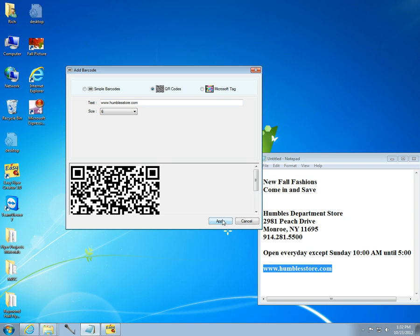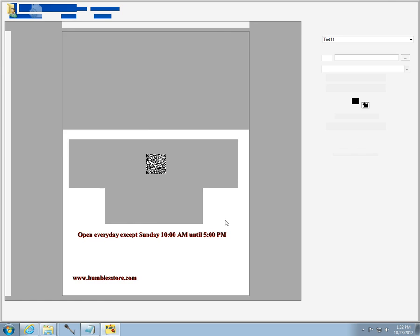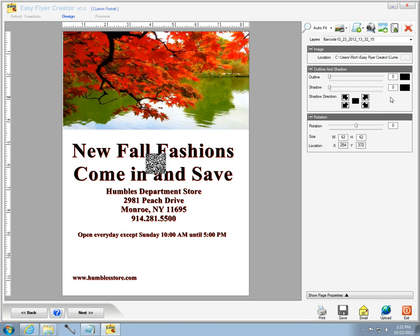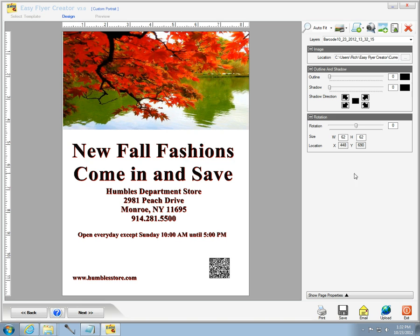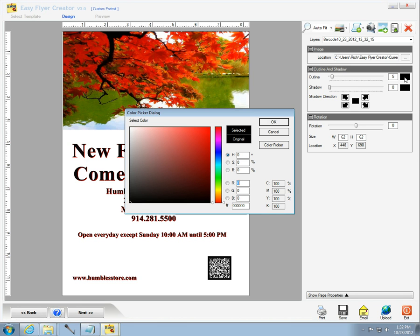I select the hide page properties button so I can change the paper size to letter and pick a background color for the flyer. You'll notice that the shadow on the QR code appears when the background color changes.